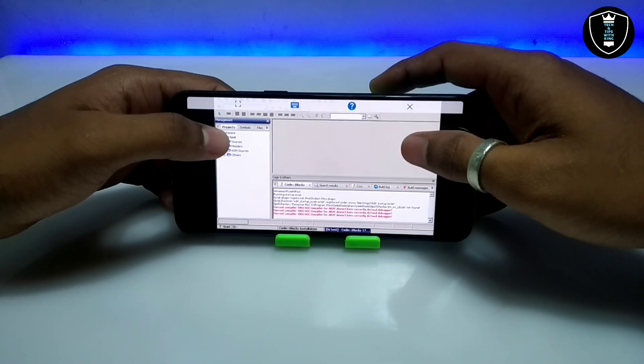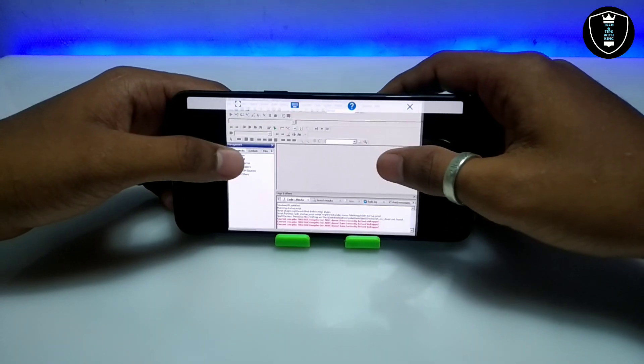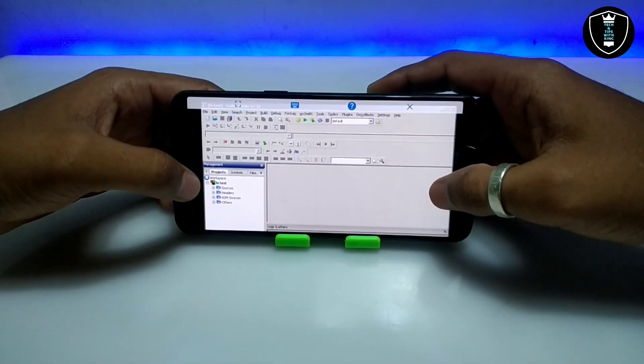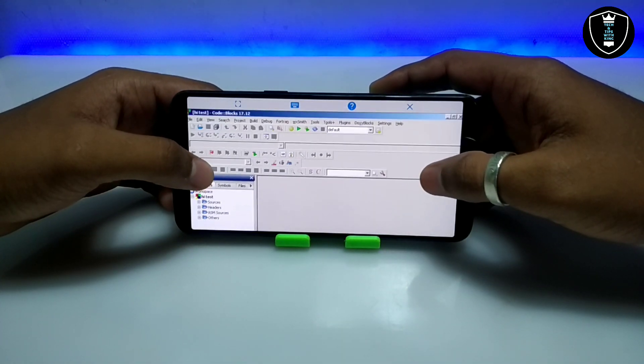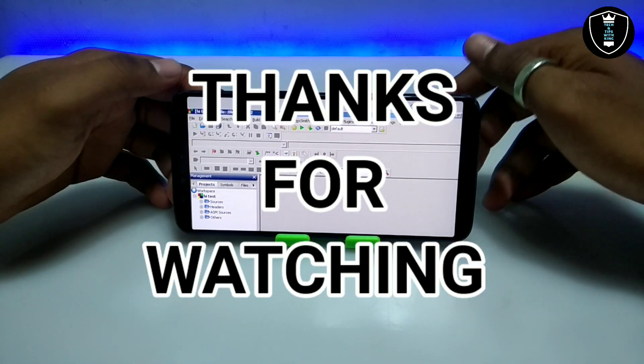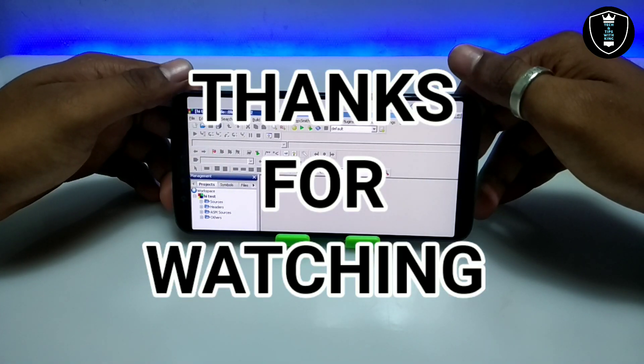CodeBlocks is successfully installed and perfectly working on Android. That's it for this video — thanks for watching. Please subscribe, like, and share this video. If you have any questions or problems, drop them in the comments. Thank you.